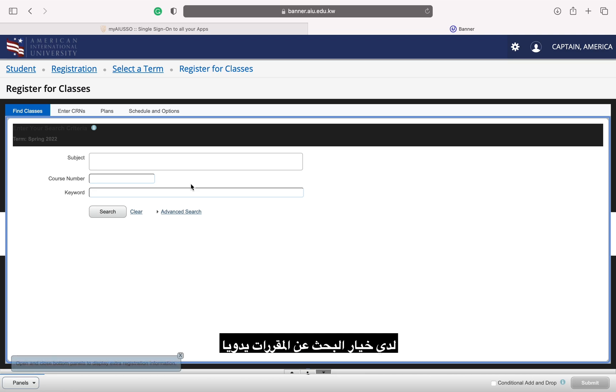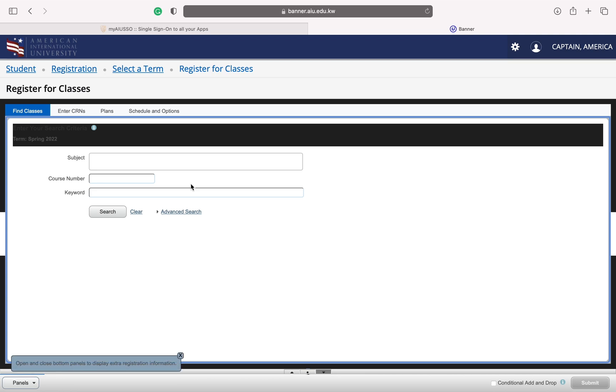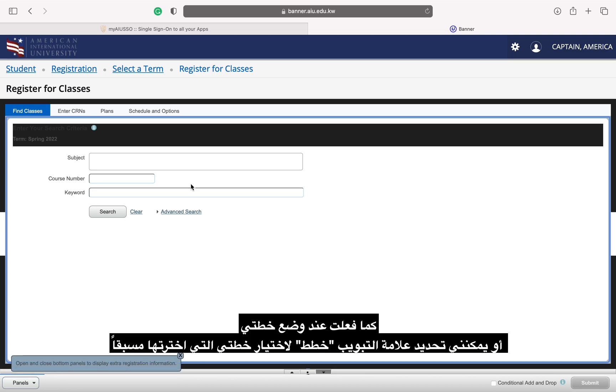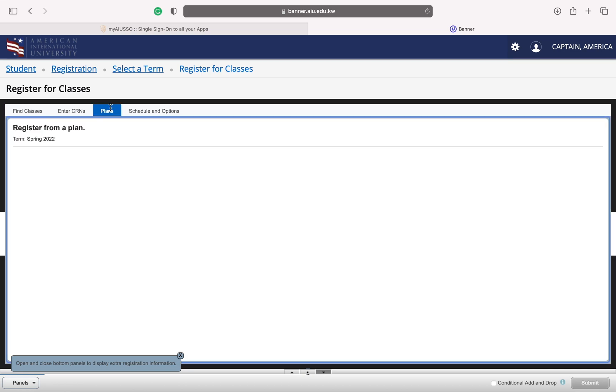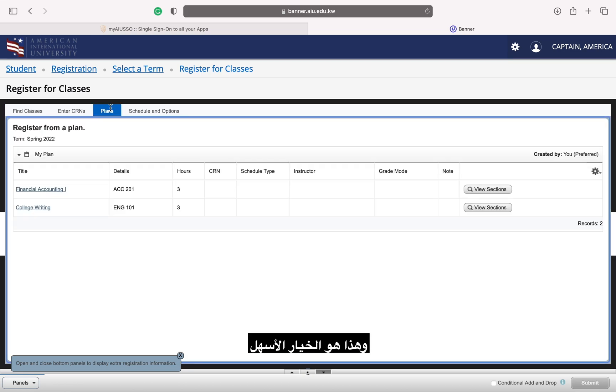I then have the option to search for classes manually, as I did when making my plan, or I can select the plans tab to select from my plan. This is the easiest option.